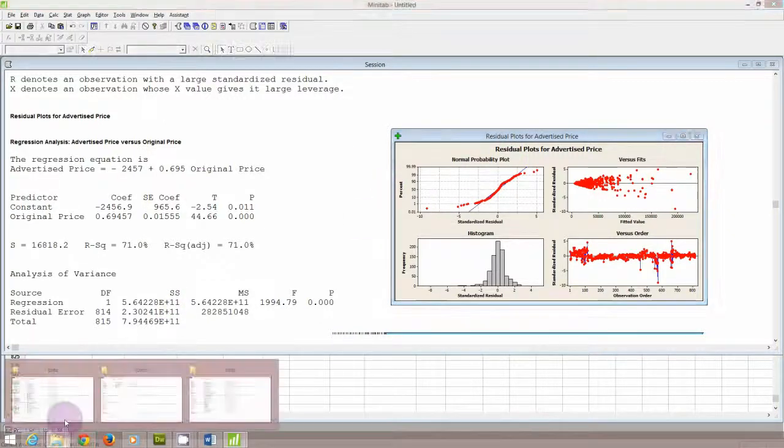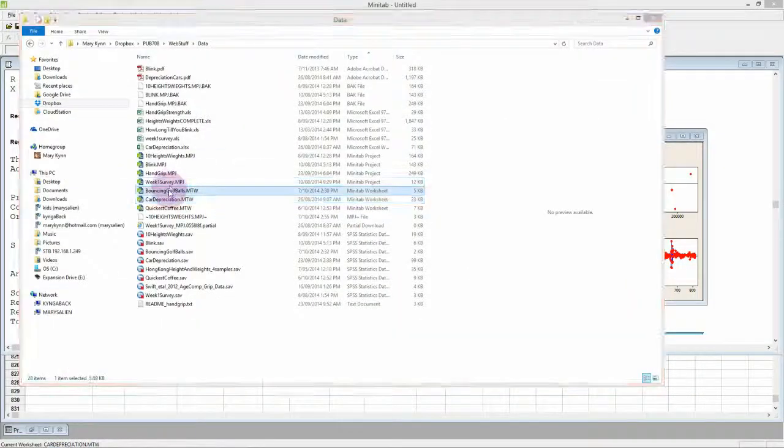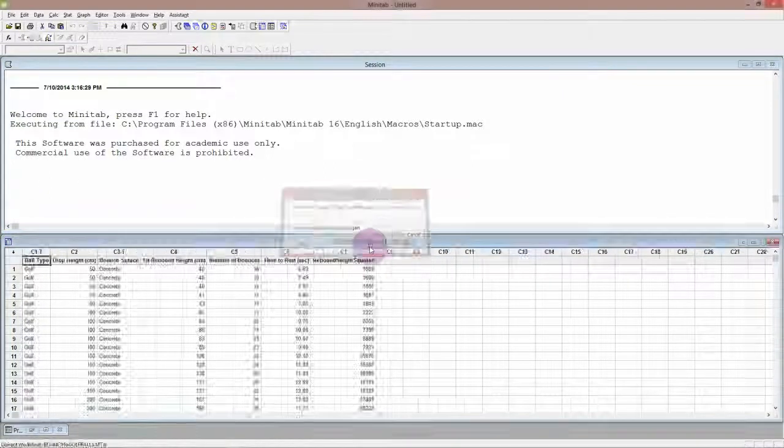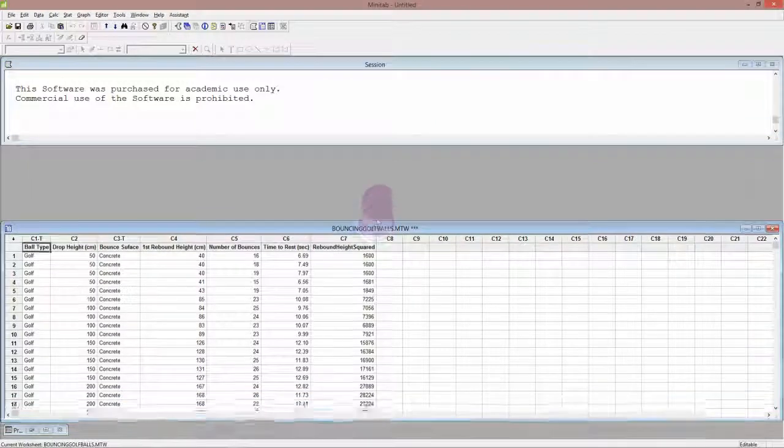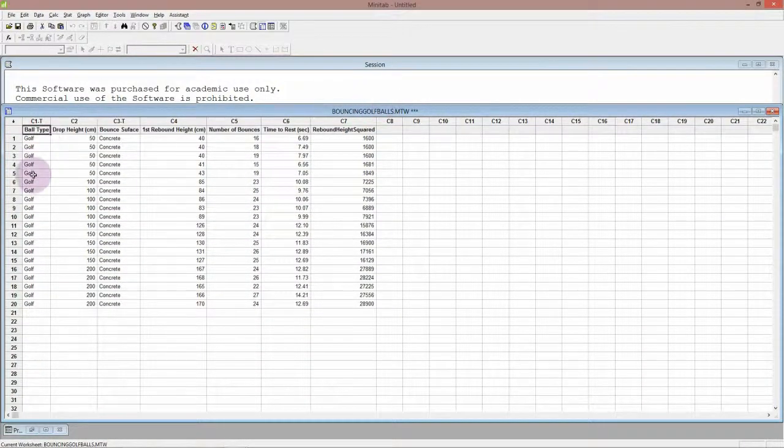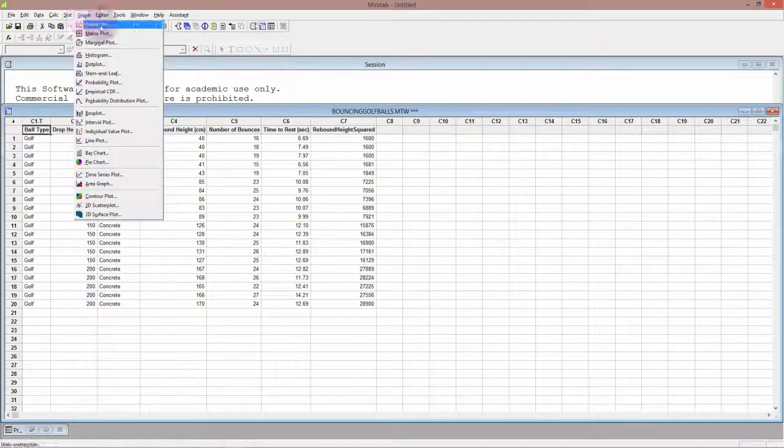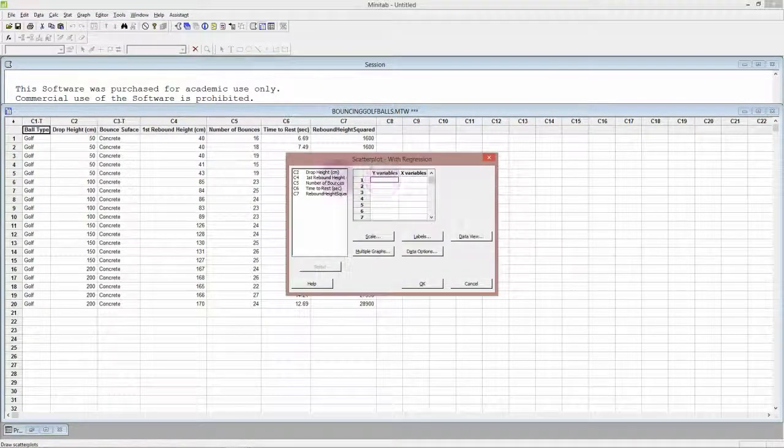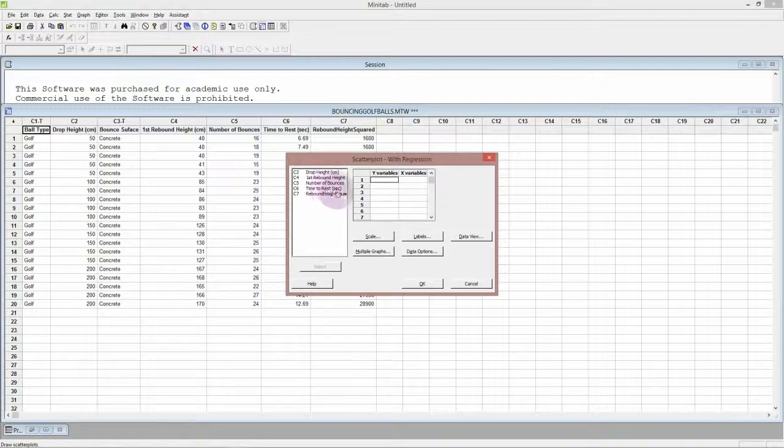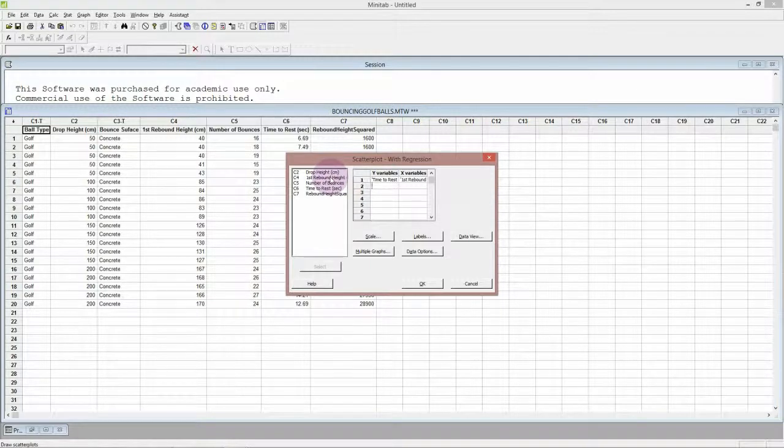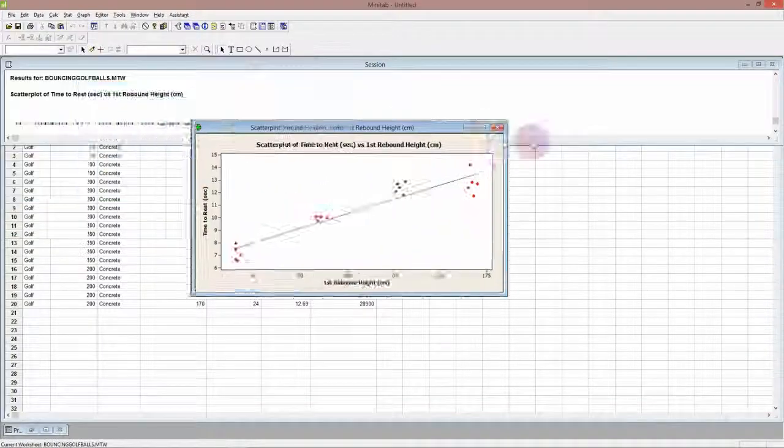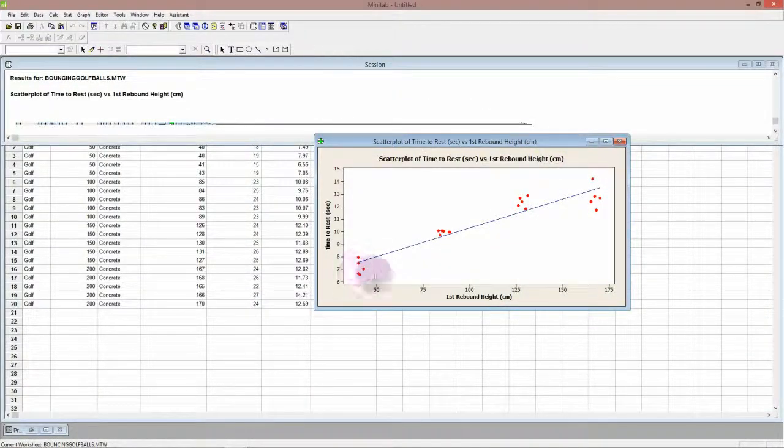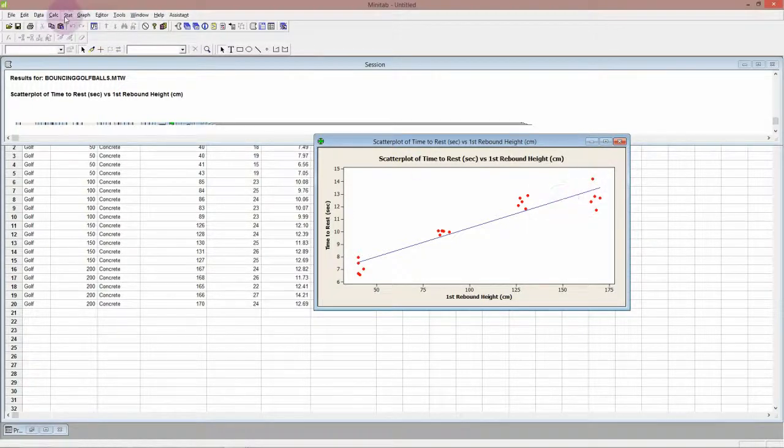The last data set that we'll have a look at is on bouncing golf balls. This was a nice project and actually the whole data set is much bigger than this. If we do a scatter plot, what I'm interested in is the time until the ball stopped bouncing, which is the time to rest, based on the first rebound height. And we would expect that if the first rebound height is very high that it's going to bounce for longer. And we can see that does indeed happen. If the first rebound height is fairly low then it doesn't bounce for quite as long.